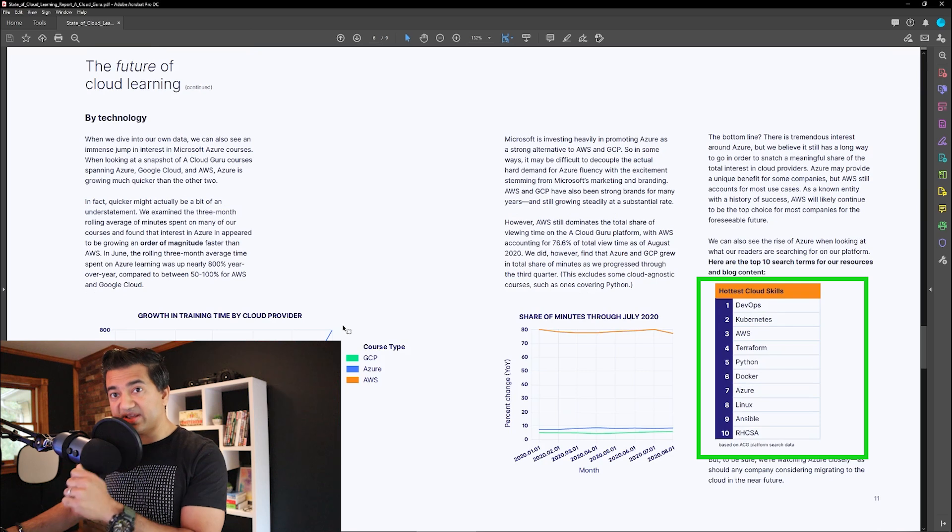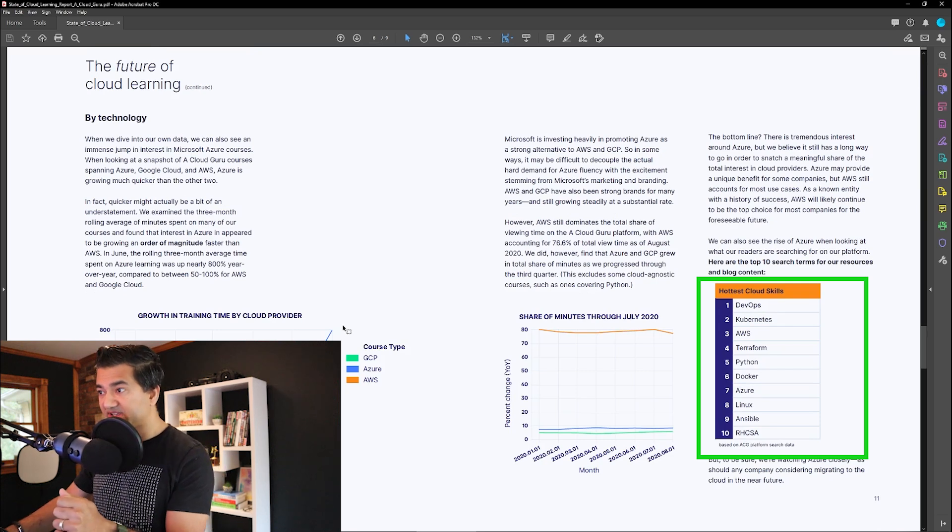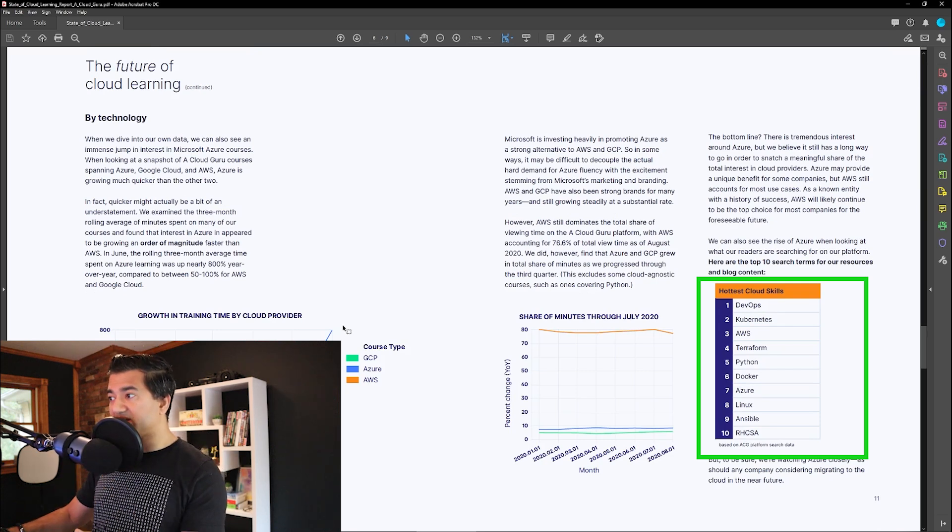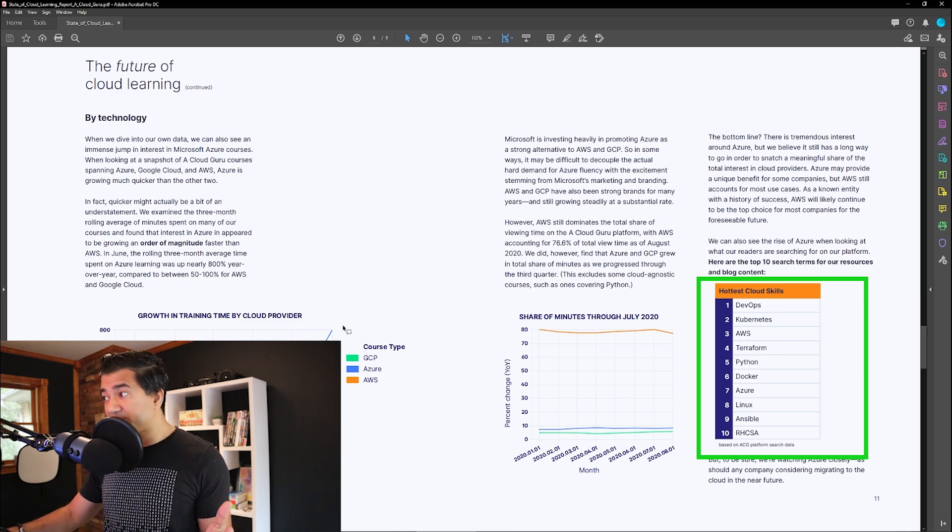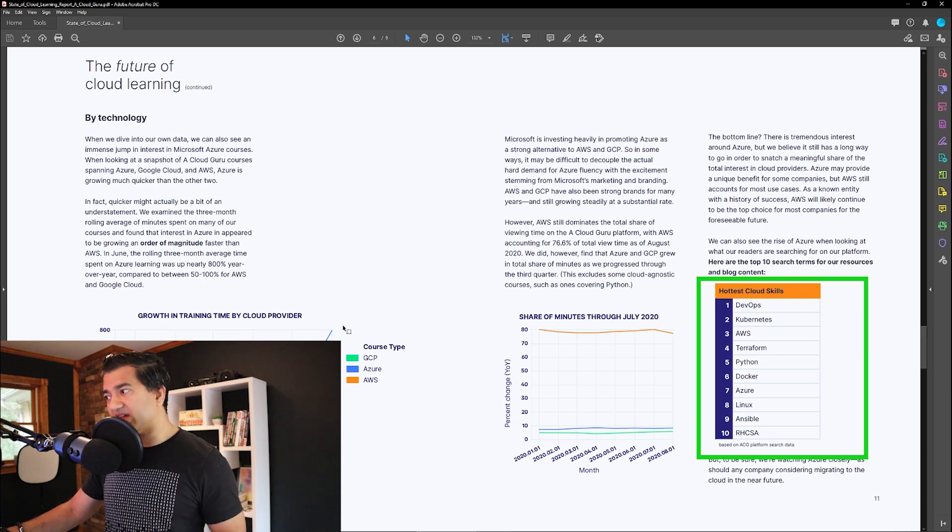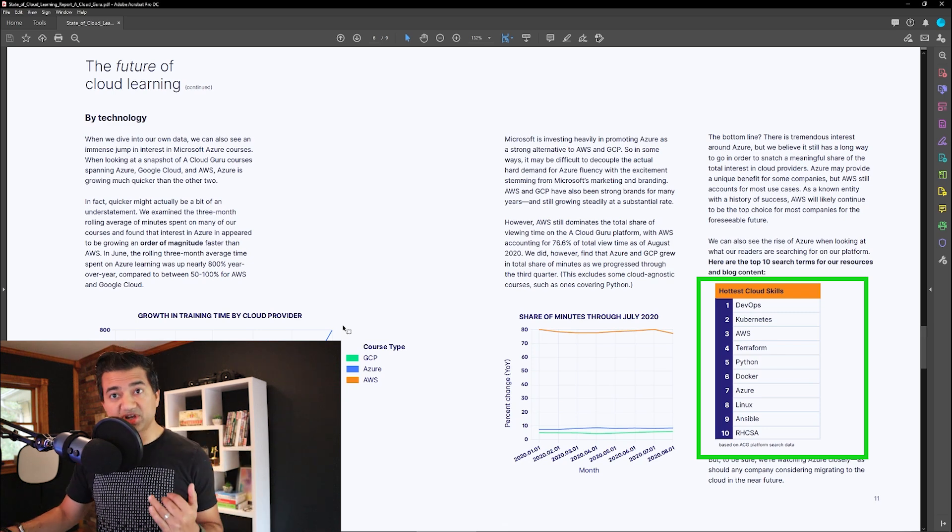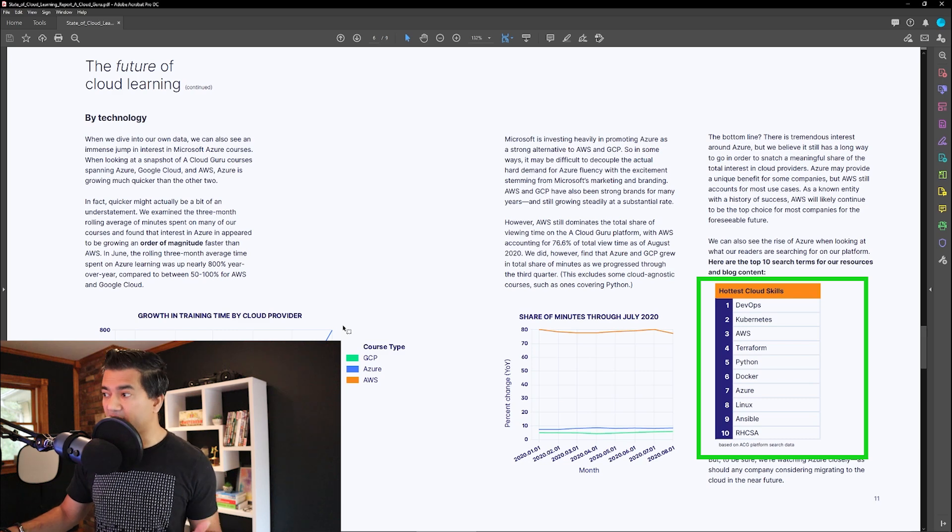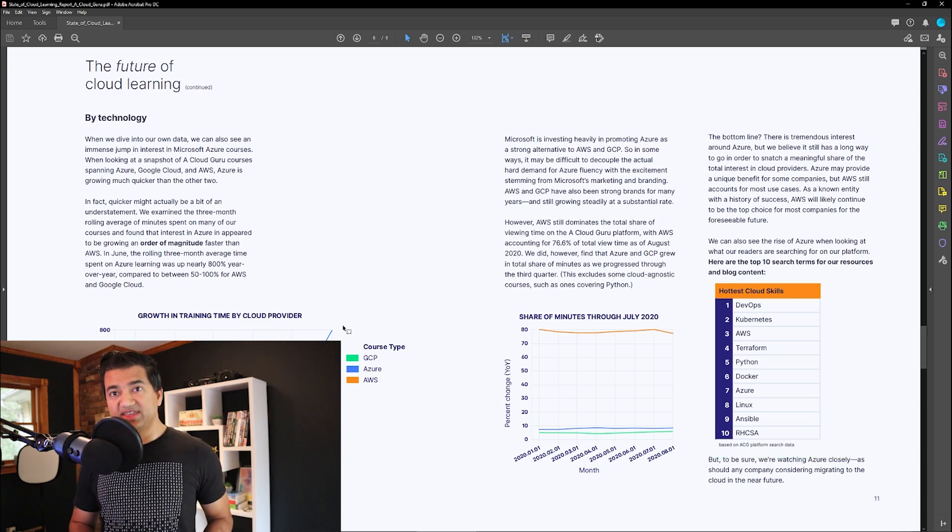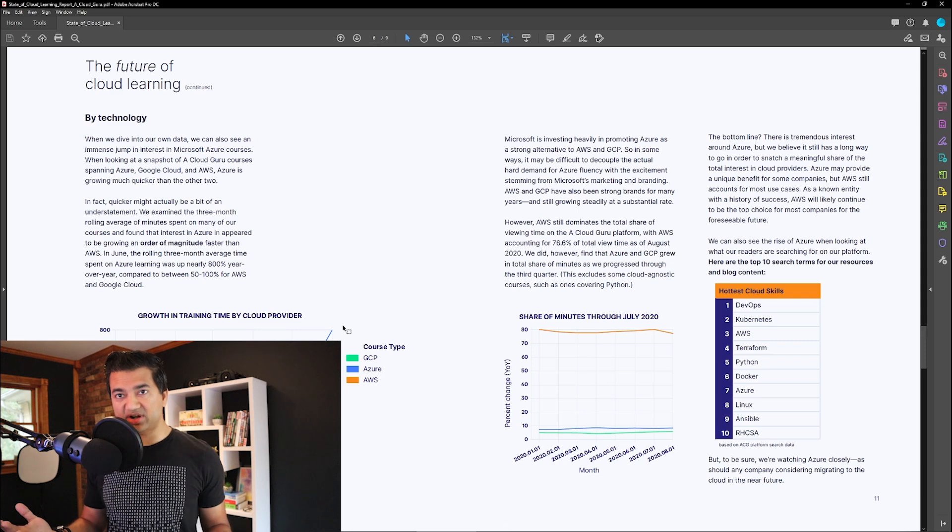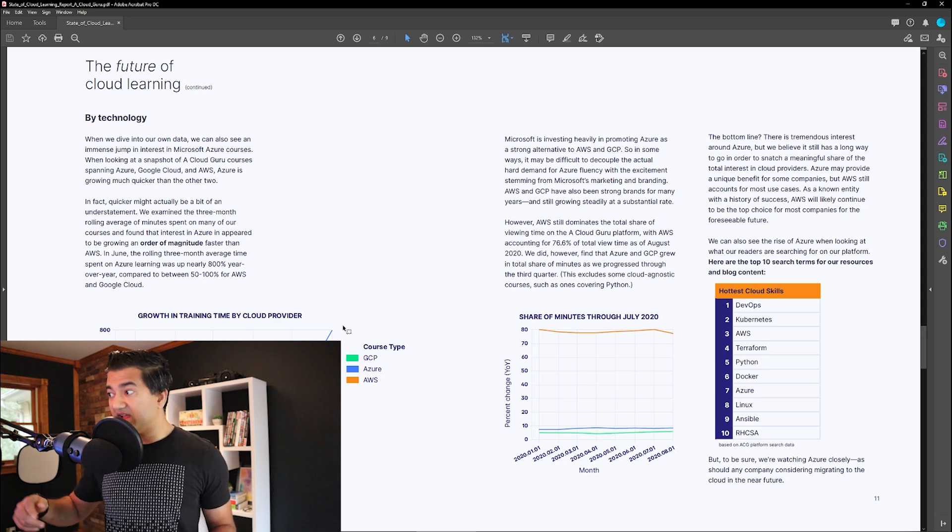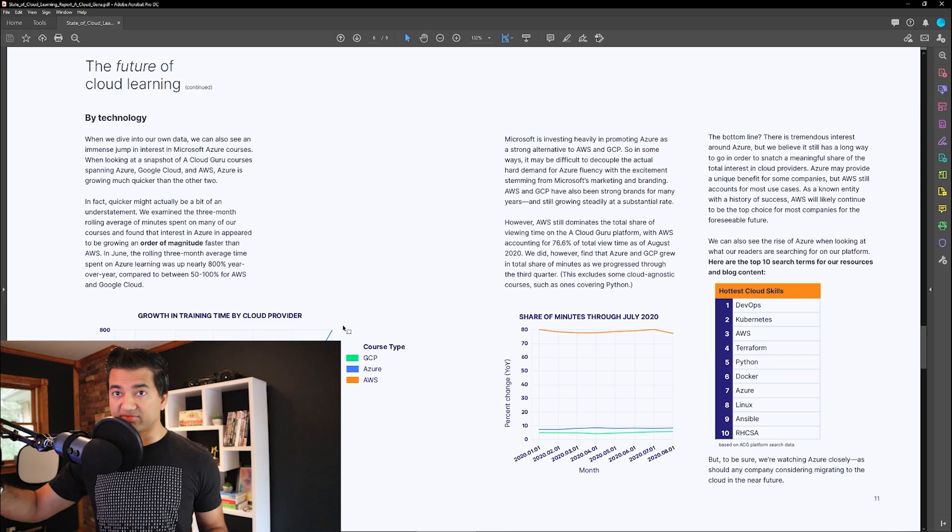So now this is a very important part of this report. You can see what are the hottest cloud skills. Number one is DevOps, two Kubernetes, three AWS, and then all the other ones, which also aligns with what we found out before. However, one thing to note, if you are new to IT or you are in college and you are learning stuff, don't go for this directly.